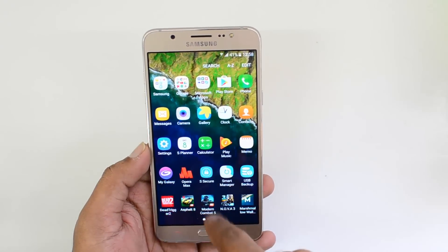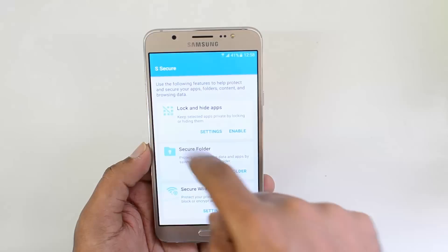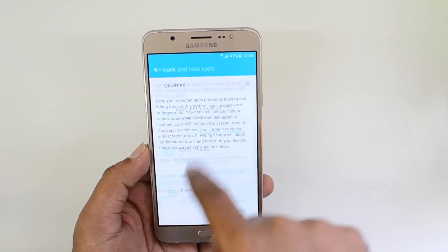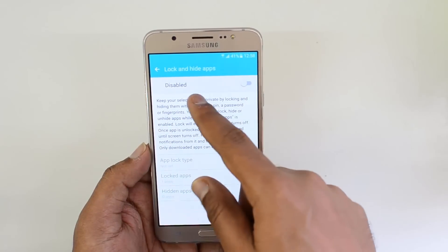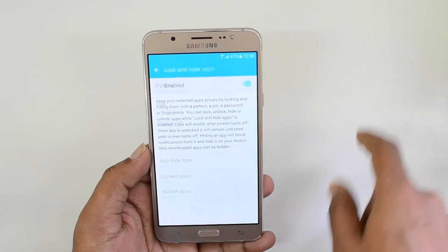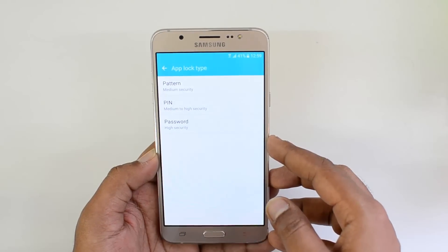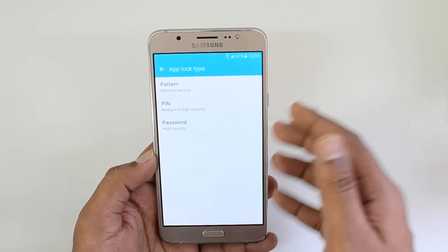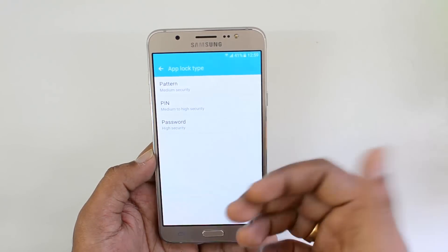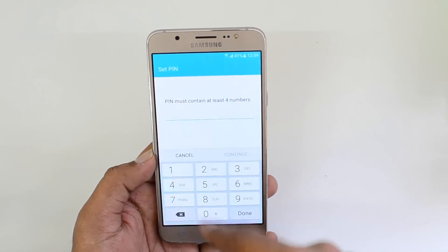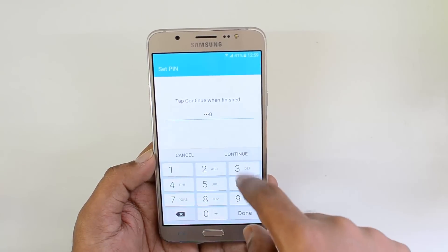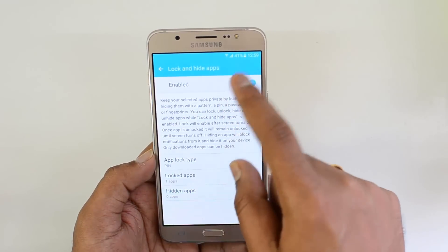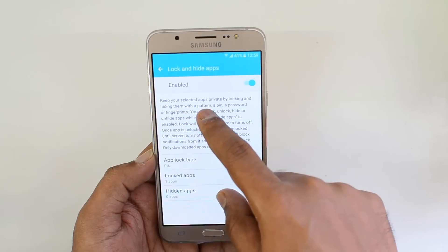This feature is found in the S Secure app, which is available on the Samsung Galaxy On7. Select it and you can see the Lock and Hide Apps option. Enable this option — it is currently disabled, so just turn it on. Once you turn on this feature, you need to enter a password or protection mechanism, either a pattern, pin, or password. Let's set a pin — enter a four-digit pin and click OK to confirm.